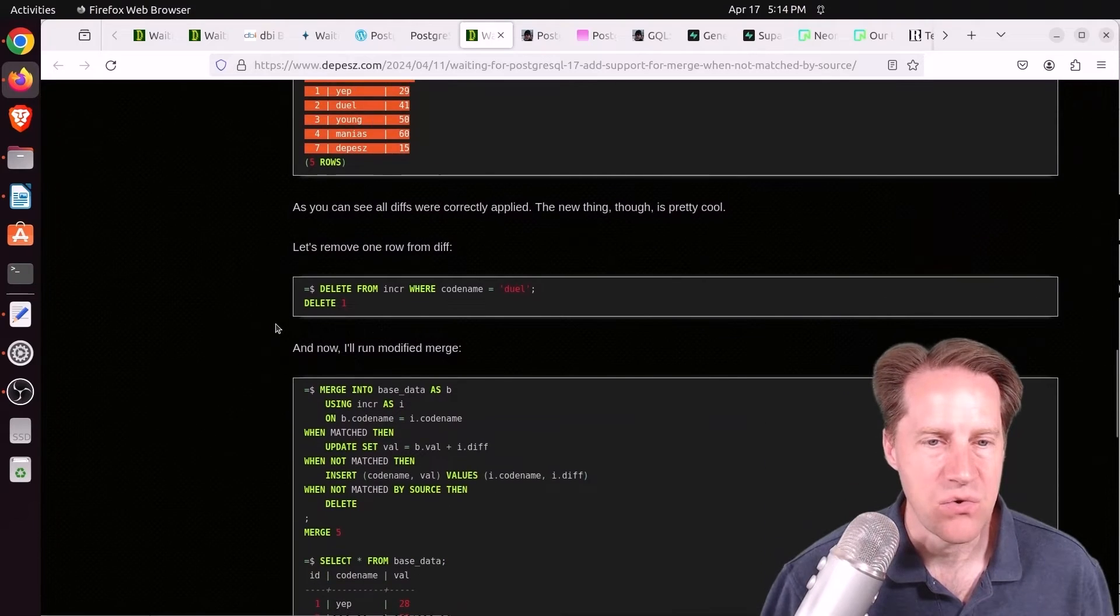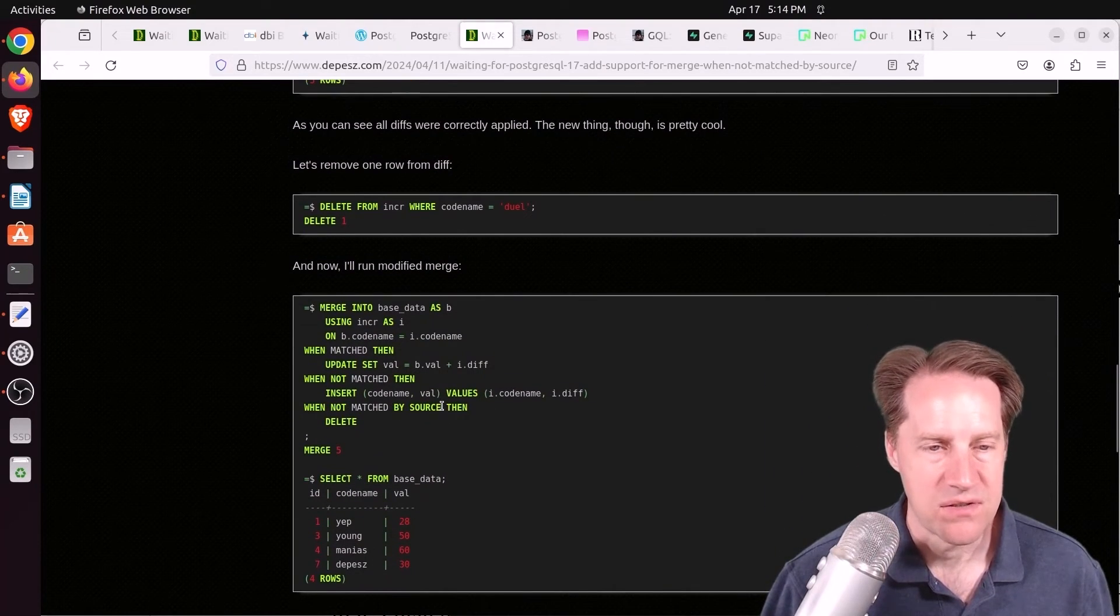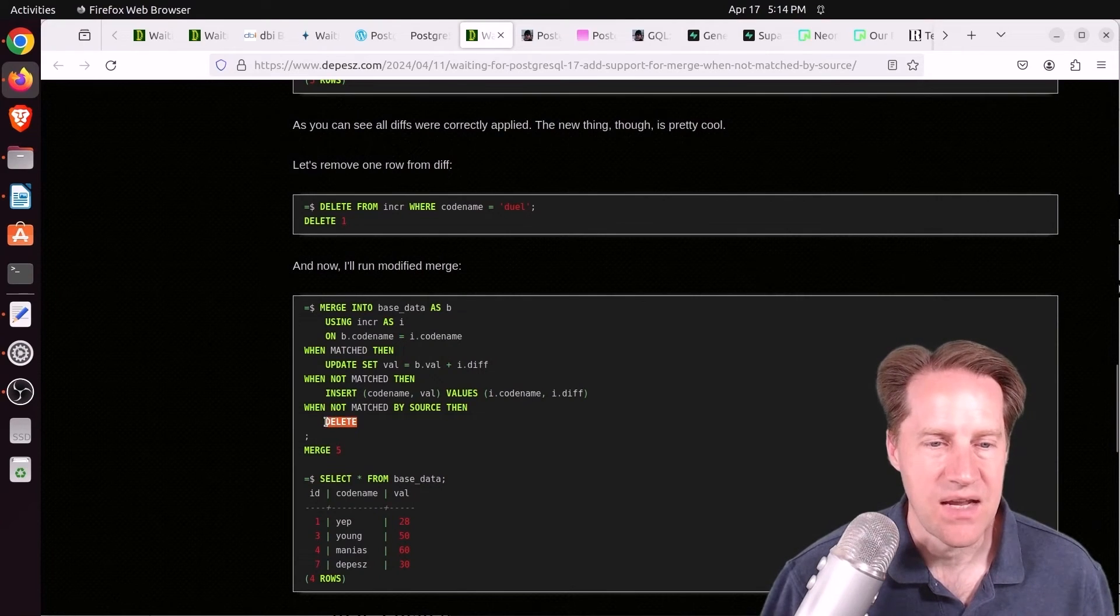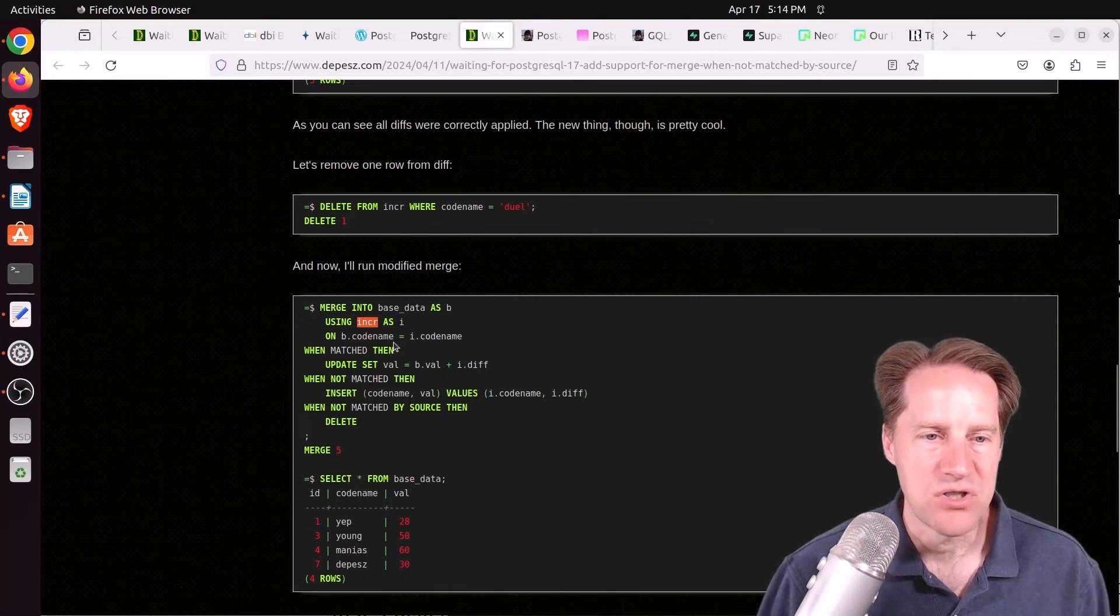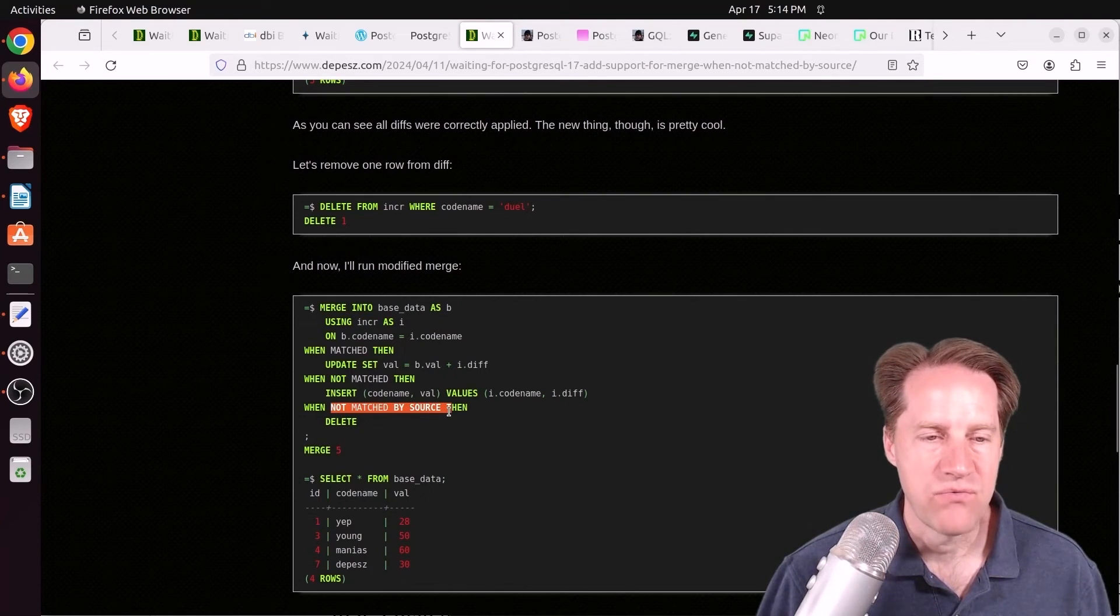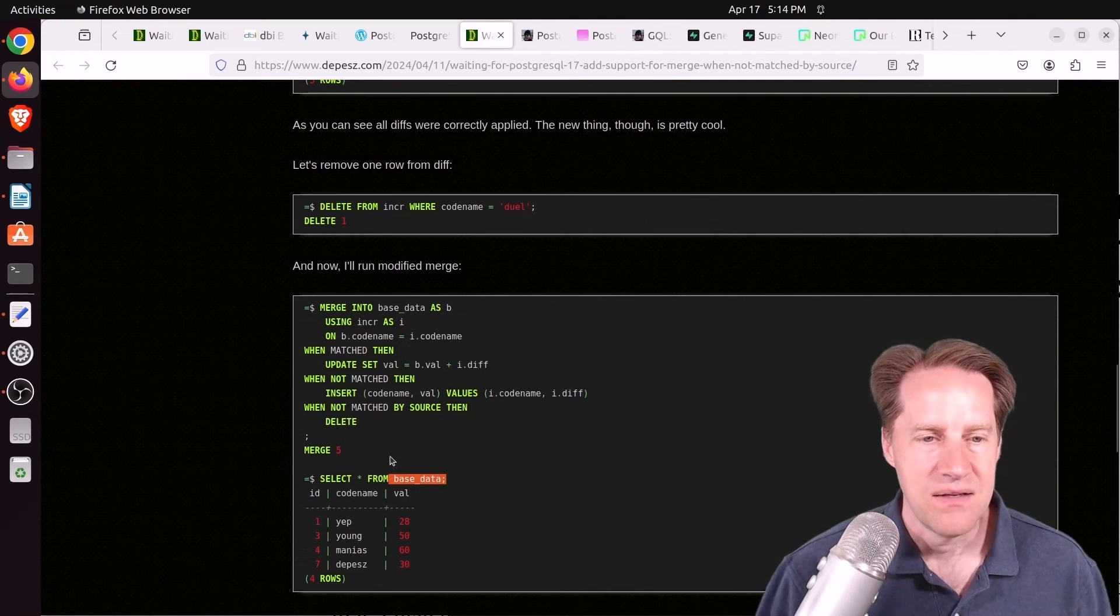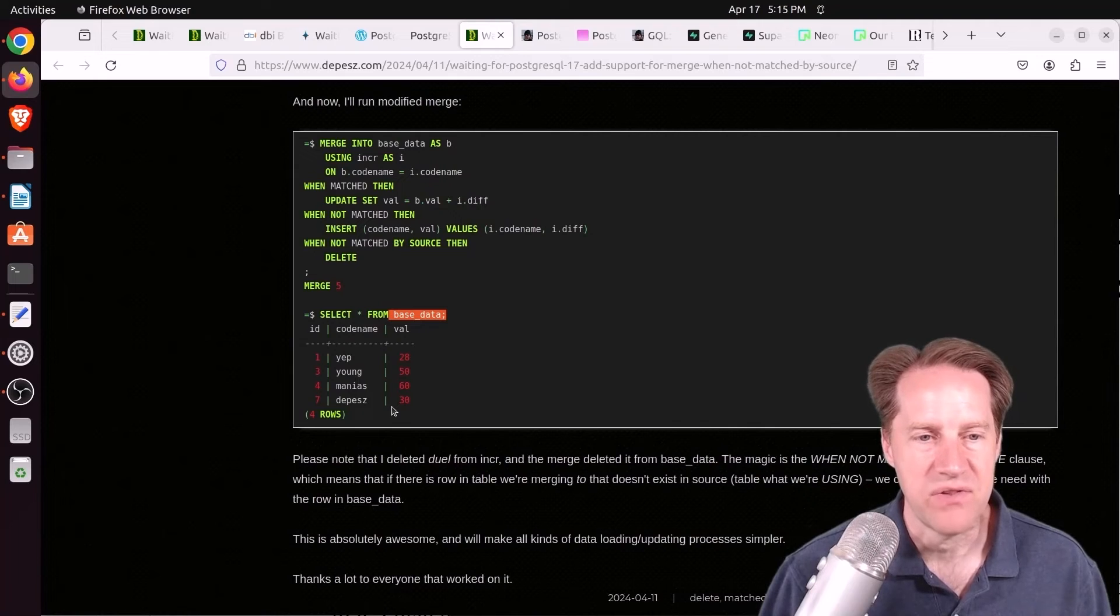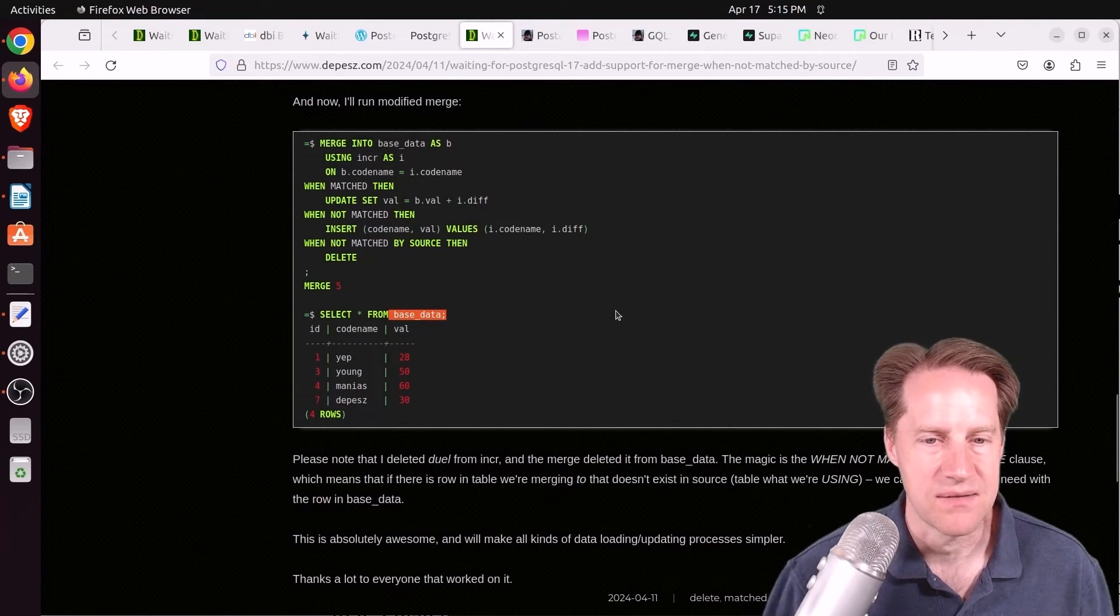Well, there's a new option called when not matched by source, and you can define an action for that. So in this case, he deleted a row from one of the data sets. Now when he merges it in, if it doesn't find a matching row for it, go ahead and delete that row. So it deletes it from the base data as part of this merge command. So that could be definitely beneficial for some data loading use cases.